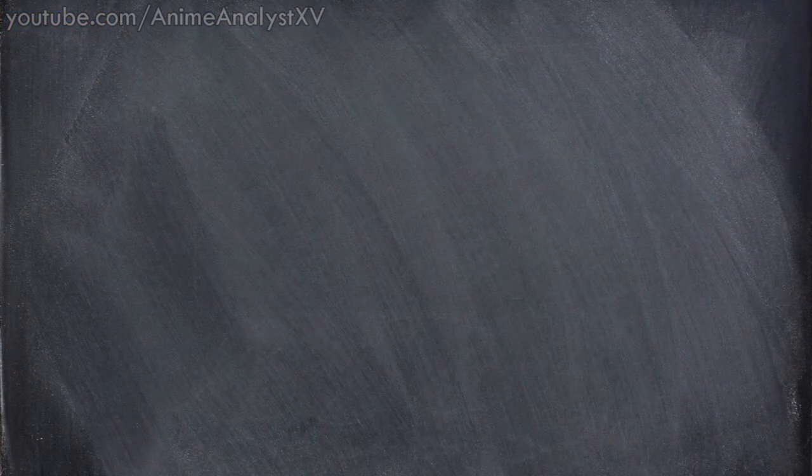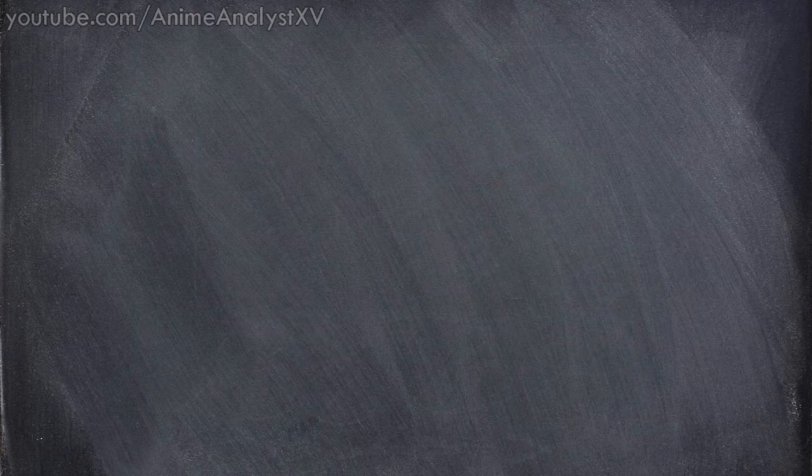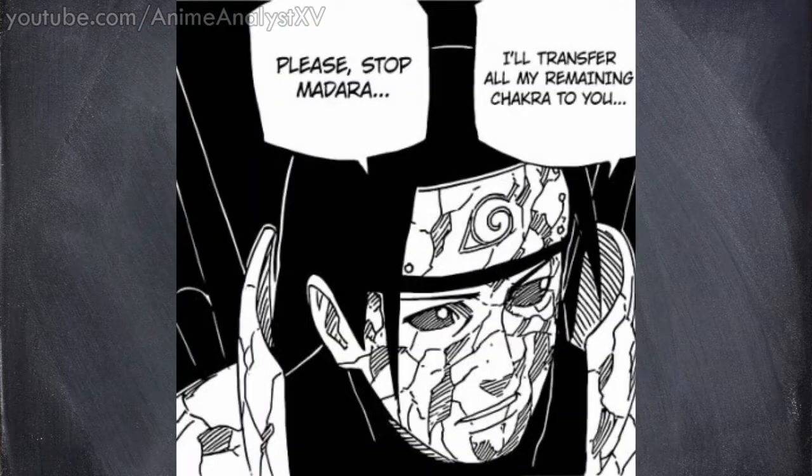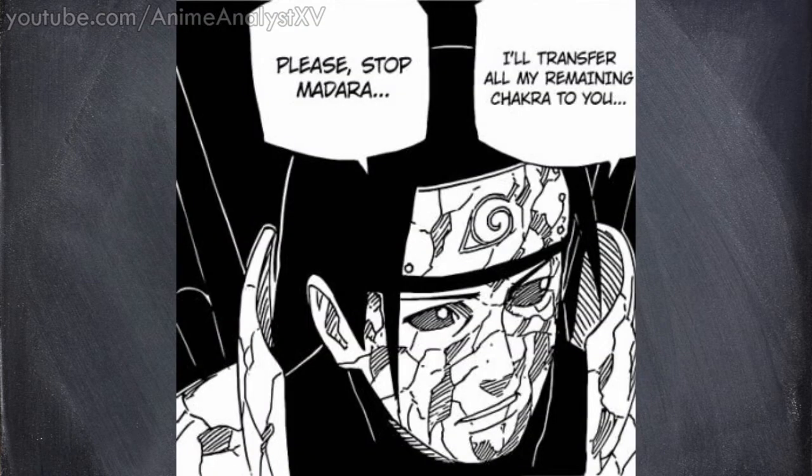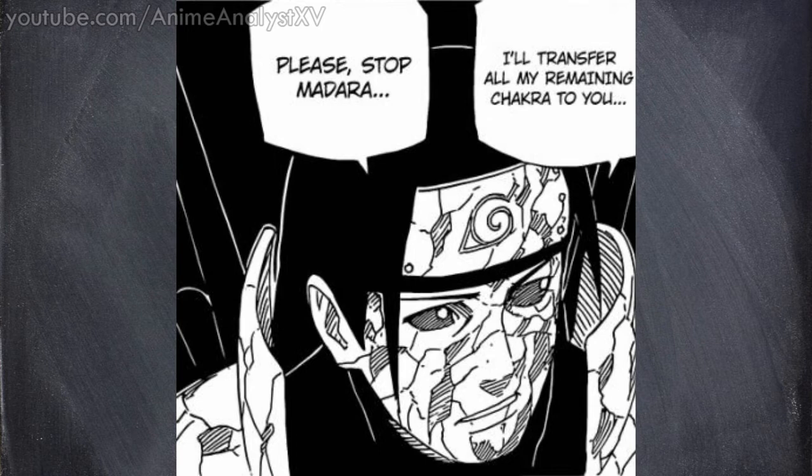You never know Sasuke might be the only one fit for the job of defeating the powerhouse Uchiha Madara. The first Hokage even stated specifically to Sasuke that you need to stop Madara. Not Naruto. You need to stop Madara.